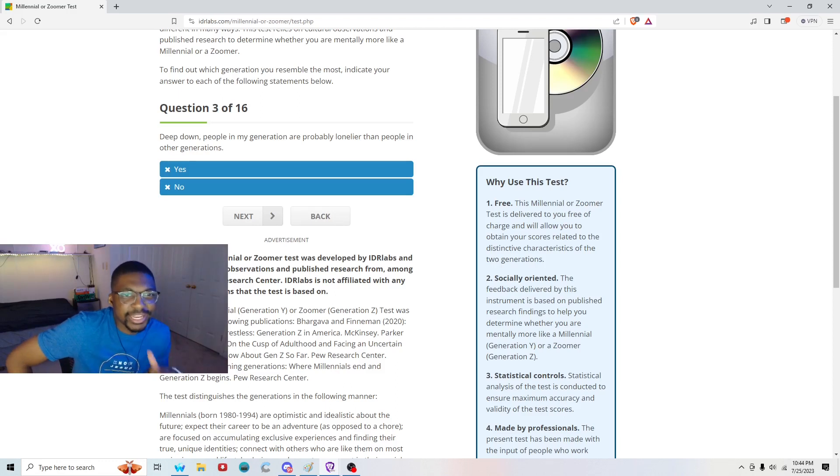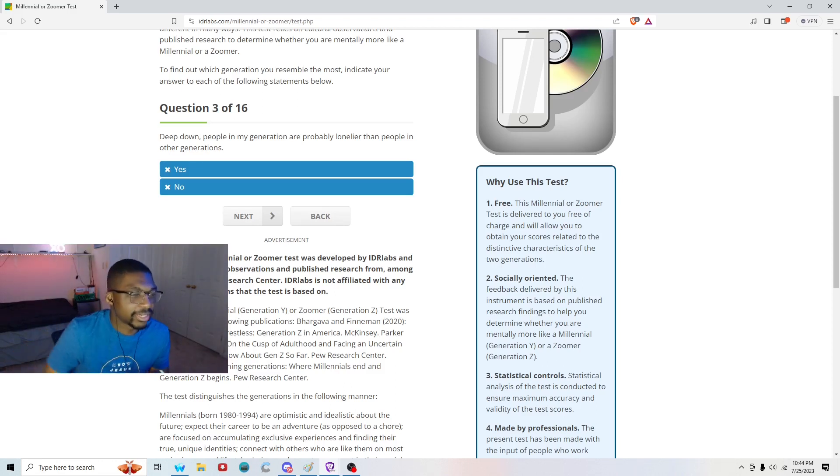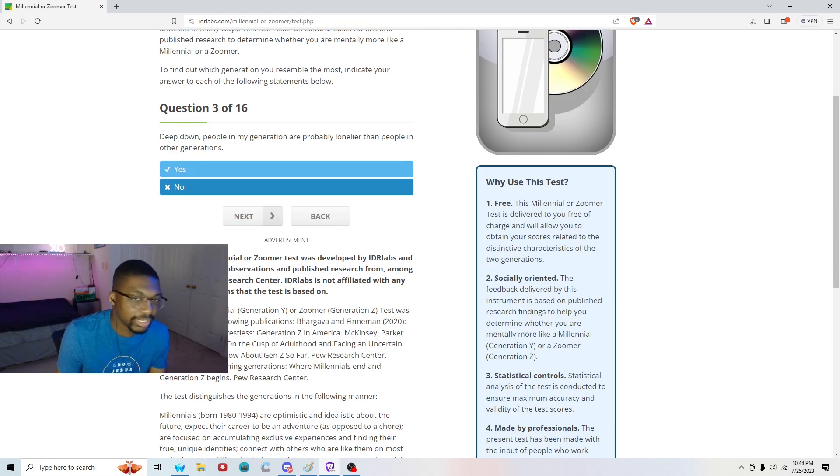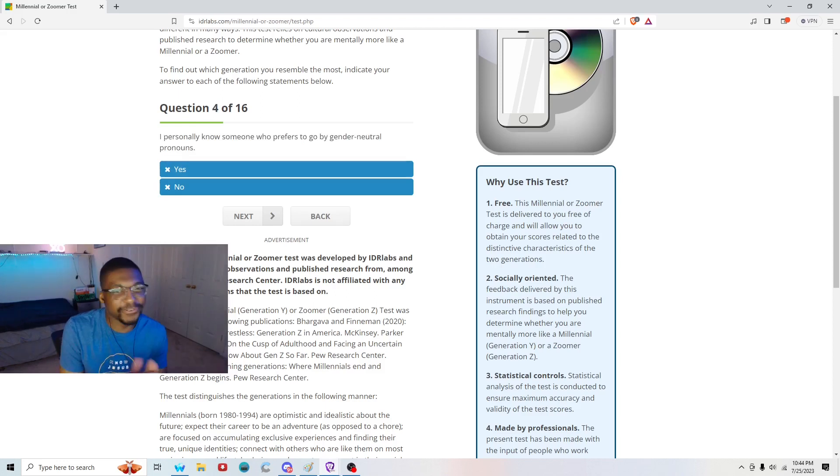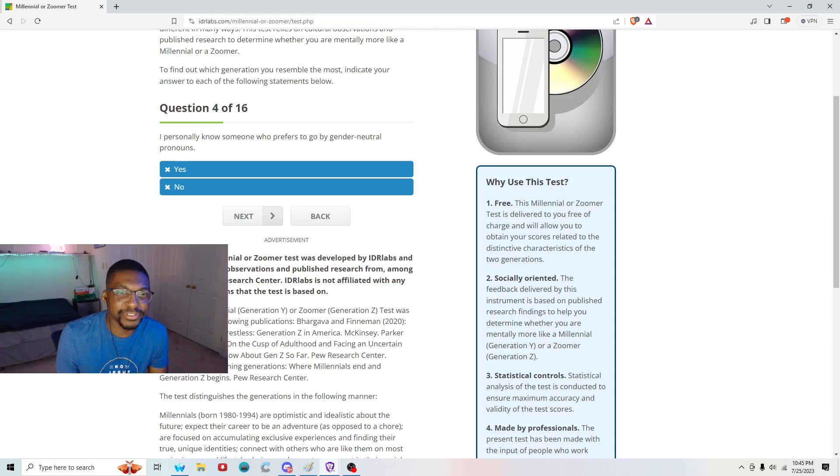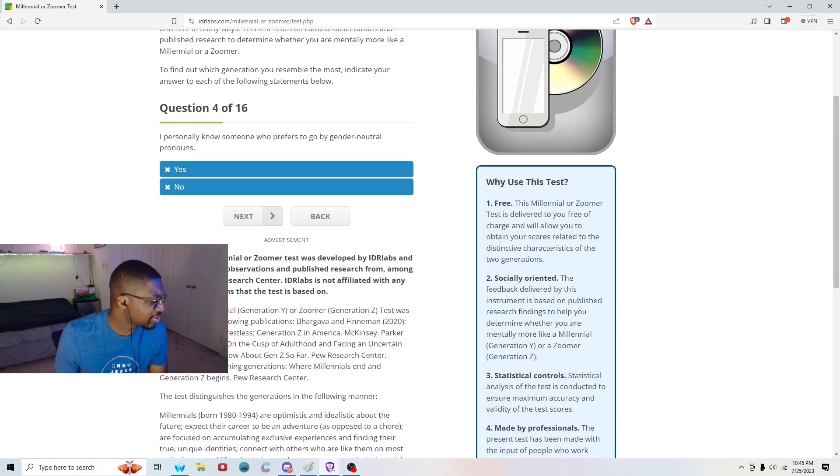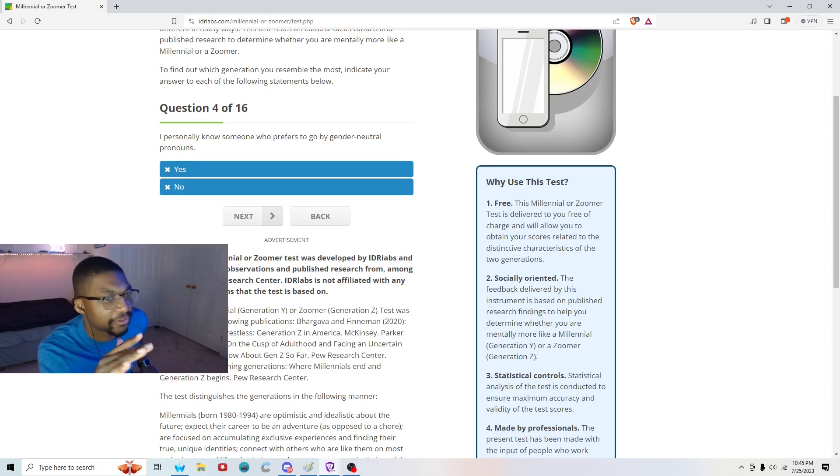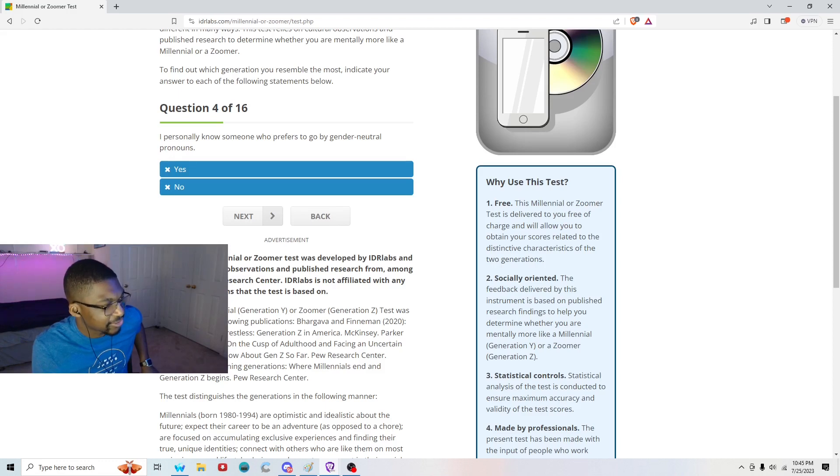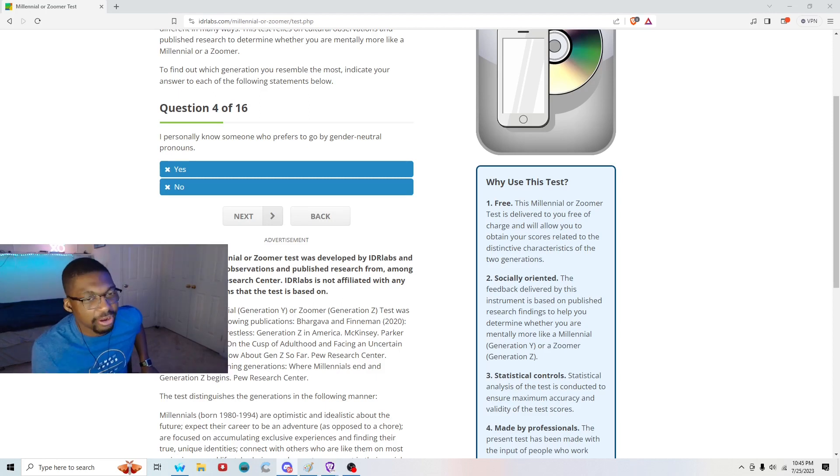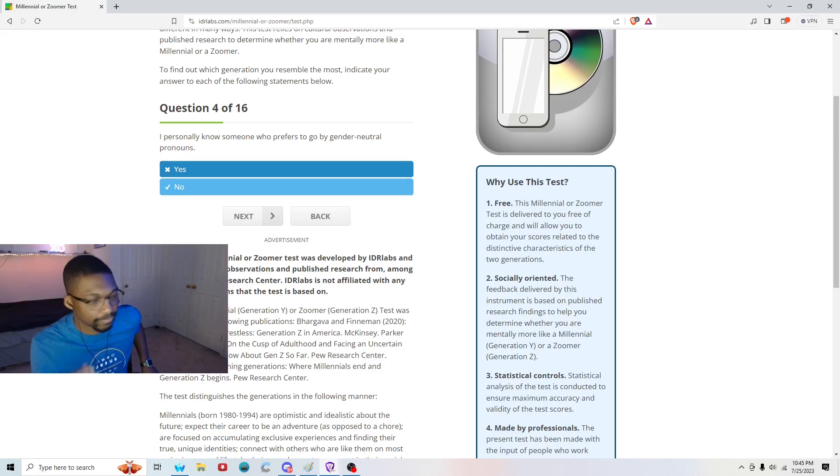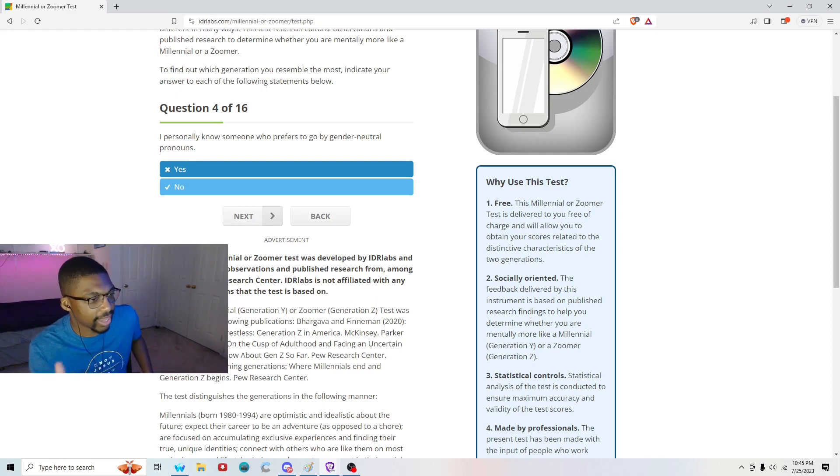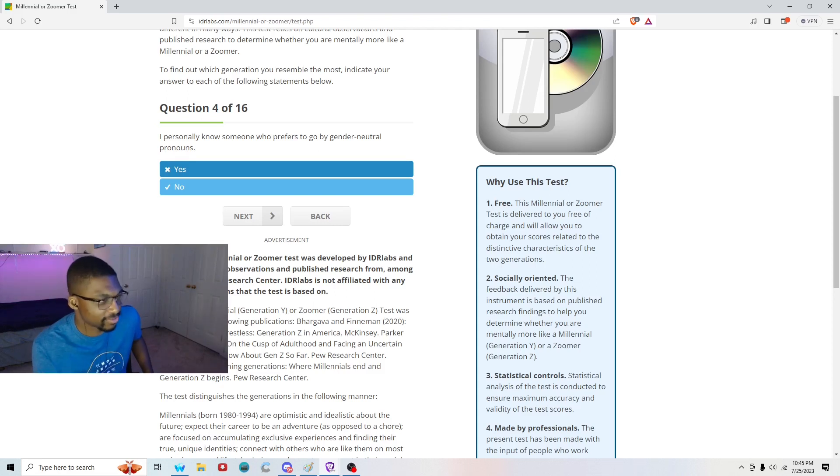Question three of 16: Deep down, people in my generation are probably lonelier than people in other generations. I'm going to say yes. We're all like glued to our phones. Nobody goes outside like touching grass is like viewed as like an excursion that you have to pack for. Question four out of 16: I personally know someone who prefers to go by gender neutral pronouns. Do I know someone IRL who prefers to go by gender neutral pronouns? Let me see. I don't think I know anyone who prefers to go by gender neutral pronouns. I know someone who can go by they pronouns, but I don't know anyone who prefers them over other pronouns. So I'll have to say no on that one.